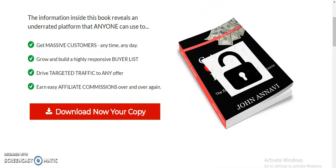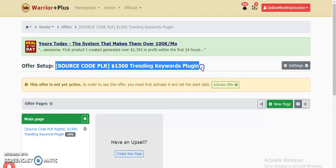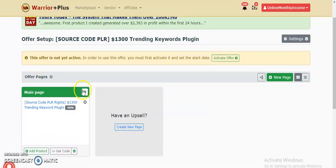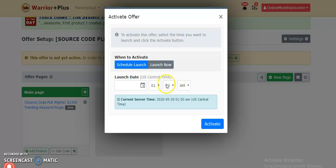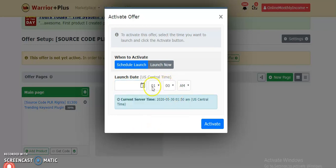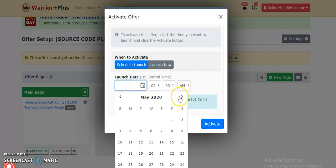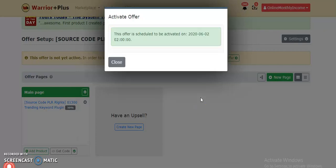Now let me show you my second WarriorPlus account. I have another product I want to activate — it's a WordPress plugin where I'm including the source code rights and private label rights. I'll go ahead and activate the offer and load the sales page. I want this product to go live in the first week, so I'm scheduling it for June 2nd at 2 a.m., then clicking activate.